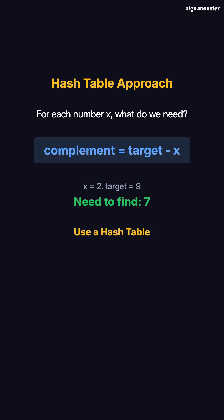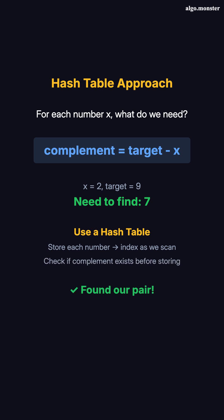The trick is using a hash table. As we scan through the array, we store each number and its index. When we reach a new number, we check if its complement already exists in the hash table. If it does, we've found our pair.